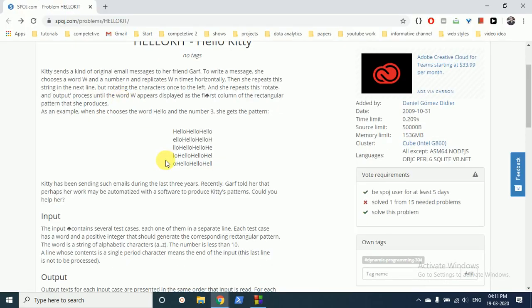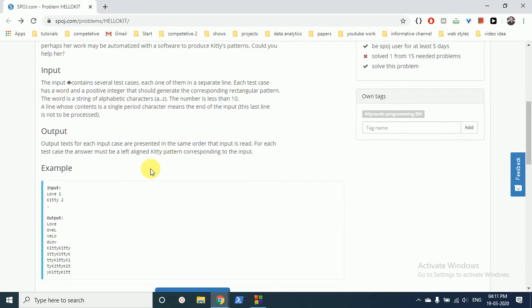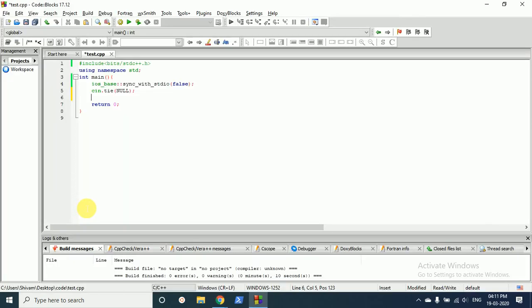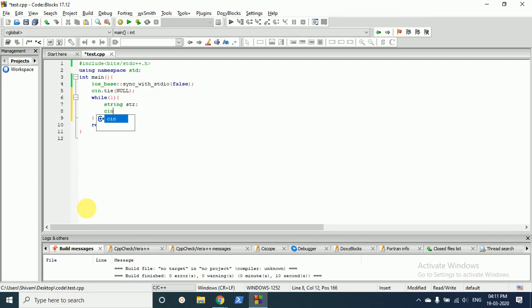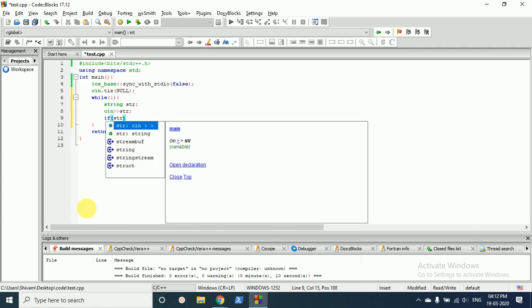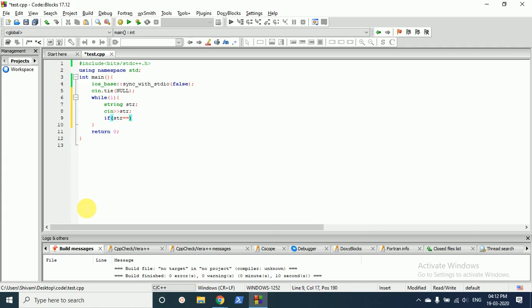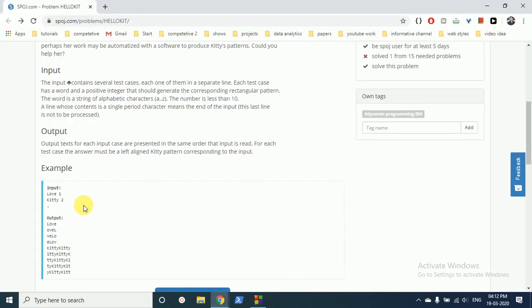So what is the input? The input is we have to take input such that when a dot is encountered we have to stop. Okay, so we will make a while loop which is always true. Then we will take a string and input a string. If the string is equal to a dot then we have to break out of this loop because now input has to stop. Else what we will do is we have to take the input of N, how many times we have to repeat this.